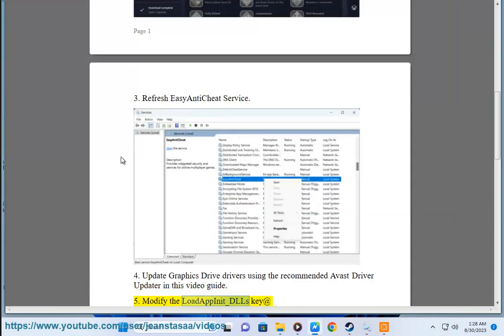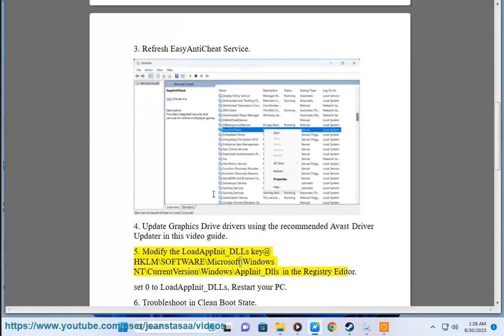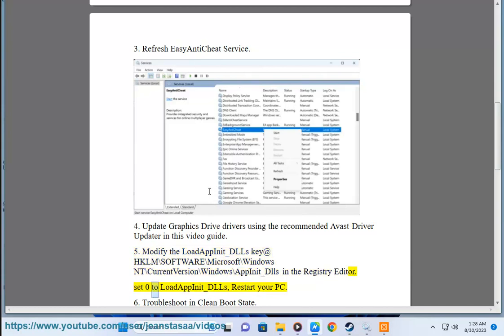Step 5: Modify the LoadAppInit_DLLs key at HKLM\Software\Microsoft\Windows NT\CurrentVersion\Windows\AppInit_DLLs in the registry editor. Set LoadAppInit_DLLs to 0.